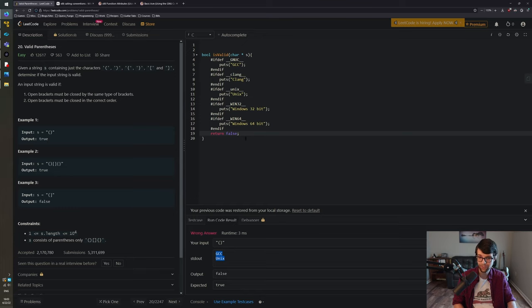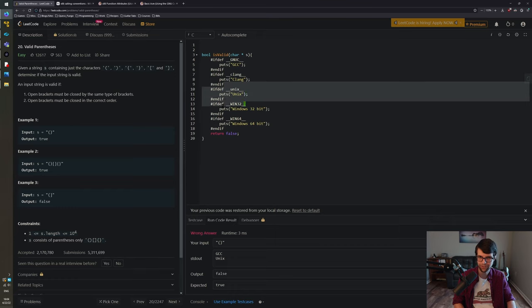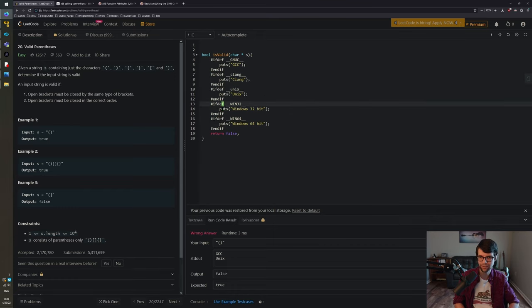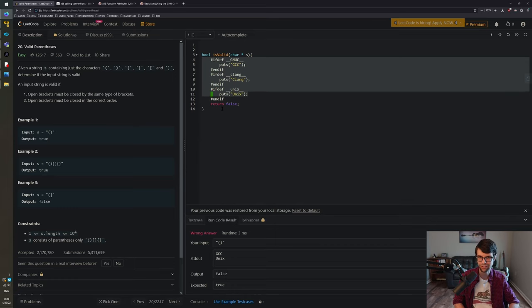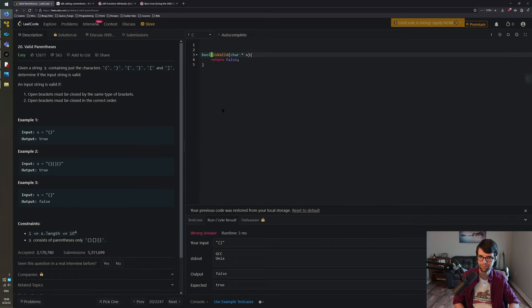We ran it and got 'GCC' and 'unix' in standard output, so we know we can use regular inline assembly for GCC running under a Unix host. It's not Windows, so we don't have to worry about the Microsoft ABI or anything. The calling convention will be what works in GCC or Clang. Just so you don't think I'm cheating, I'm going to do everything within another function.